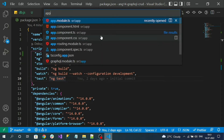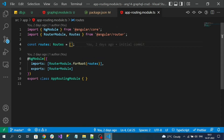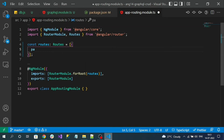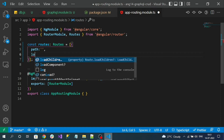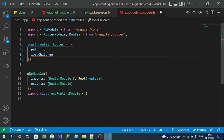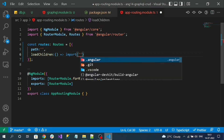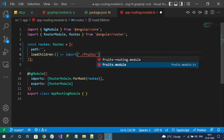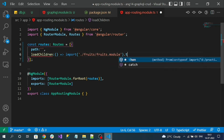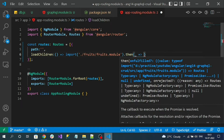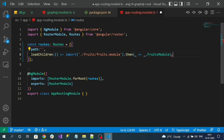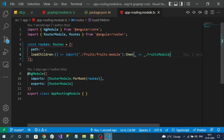Now let me add lazy loading. Go to the app routing module and configure it. The path is an empty string, which represents the home path. Use the property loadChildren with an arrow function, import, and pass our fruits module. This represents lazy loading.